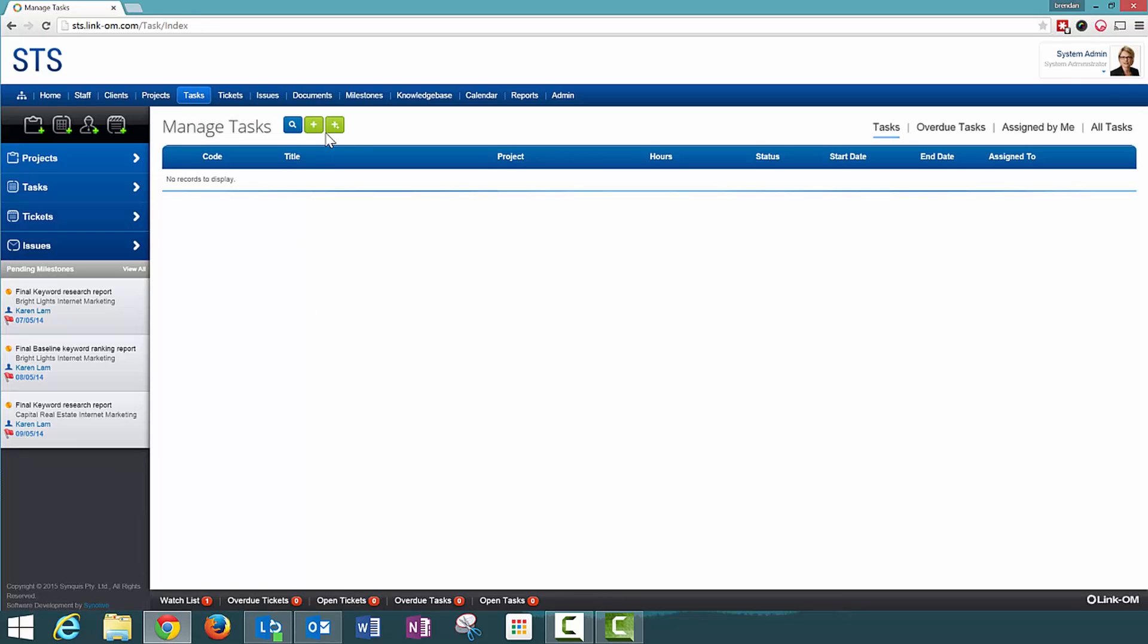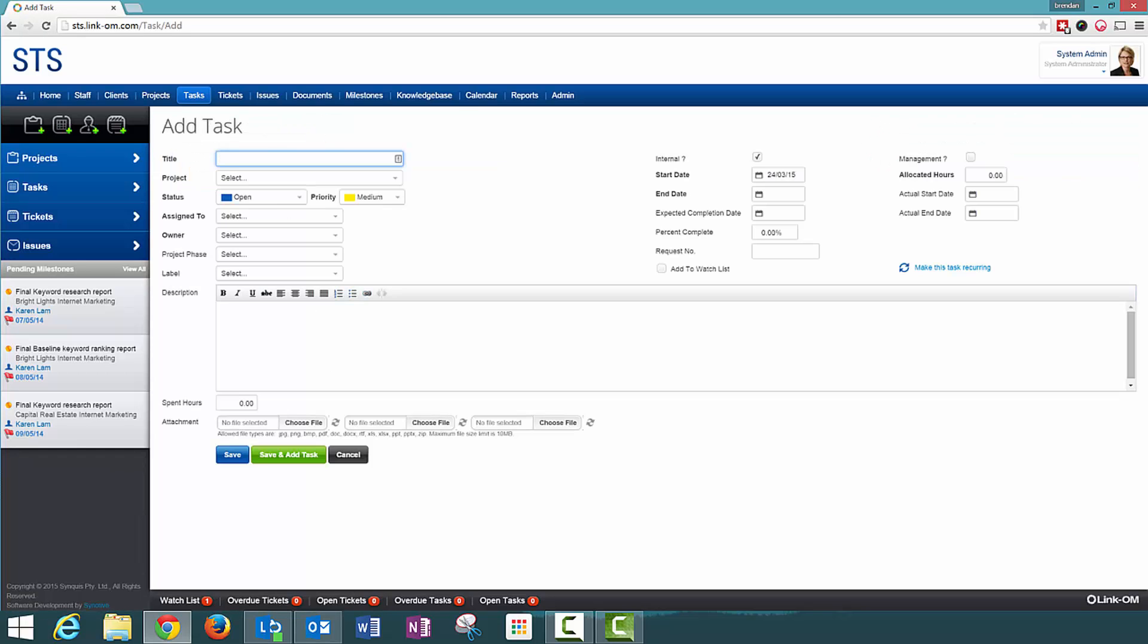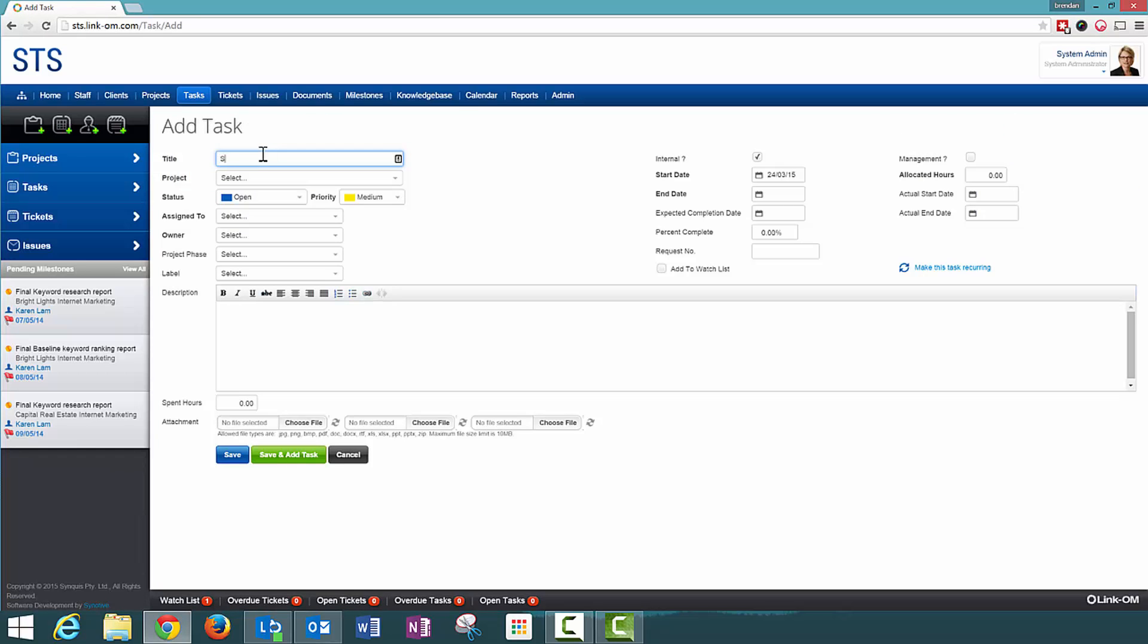I am going to just add the one task today and it will be a send an invoice task. So the task will be called Send Invoice,